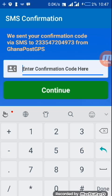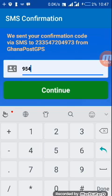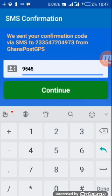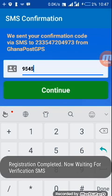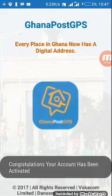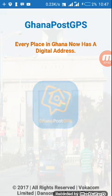A confirmation code will be sent to your phone and all you need to do is enter your code. I have my number on a different line so I will just input the code right away. My code is 9-5-4-5, then continue.